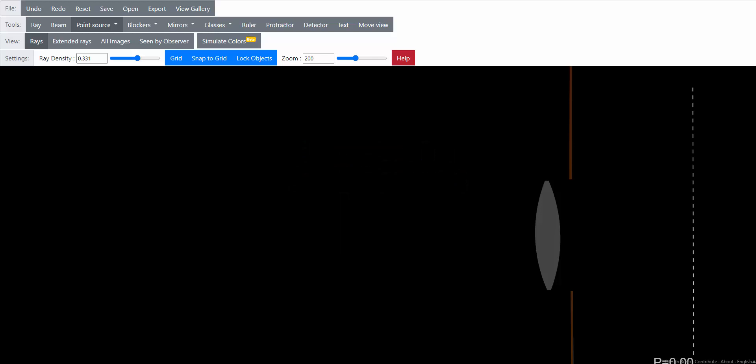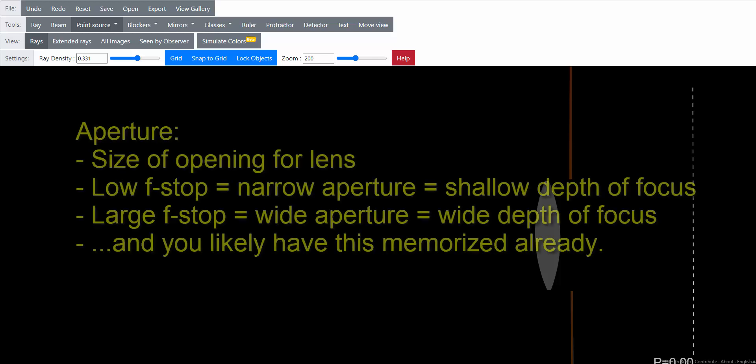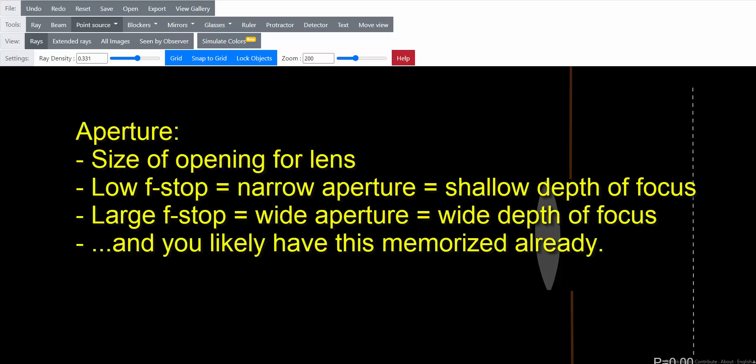But let's start with the how. I think we already know that the f-stops on a camera adjust the aperture of the lens. Essentially, it's adjusting how wide the opening is. Low f-stops have shallow depths of focus. Large f-stops have wide depths of focus.